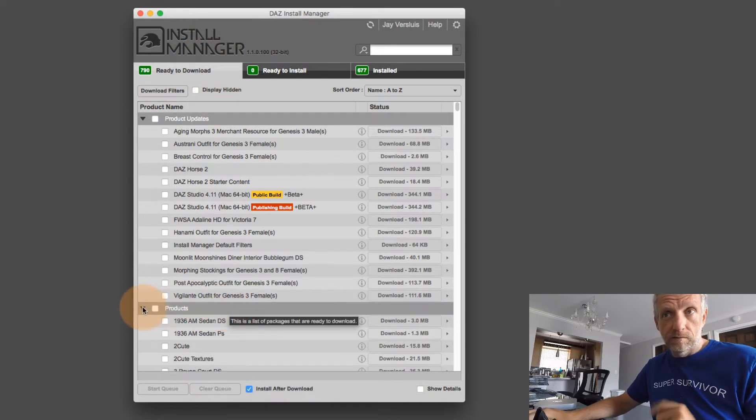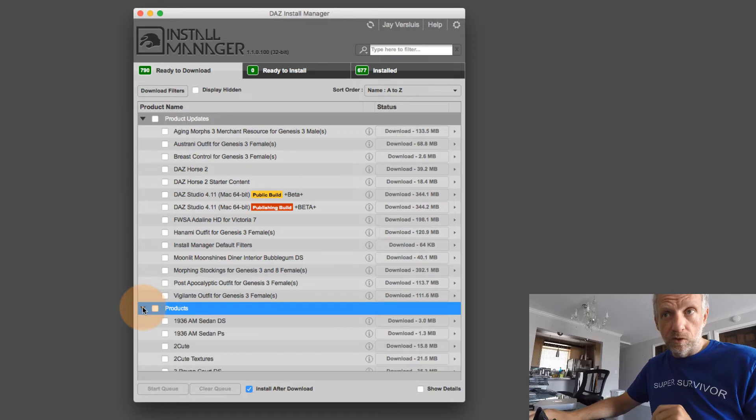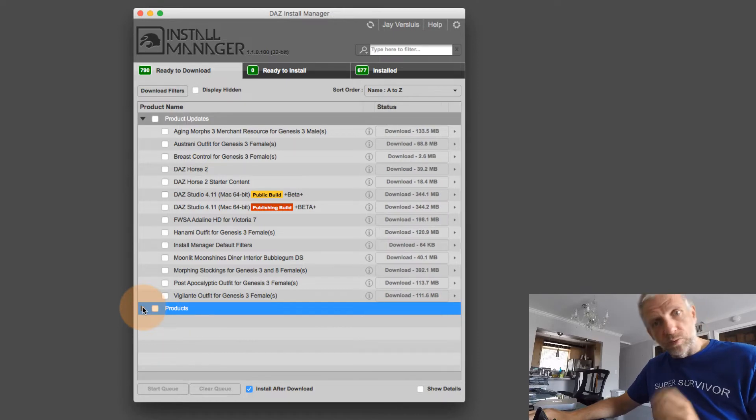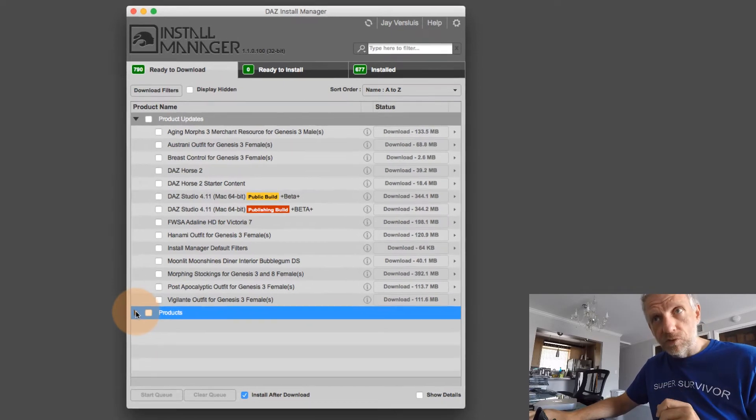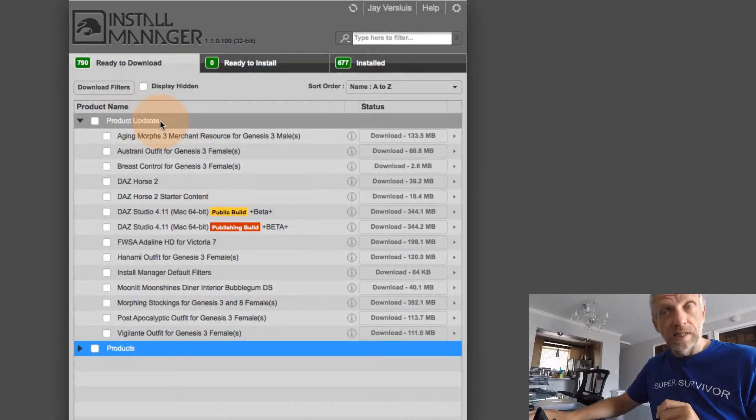Let me go to the Ready to Download tab. And here I can see a couple of things. So we've previously only seen this tab here on the Ready to Download tab, this option Products.